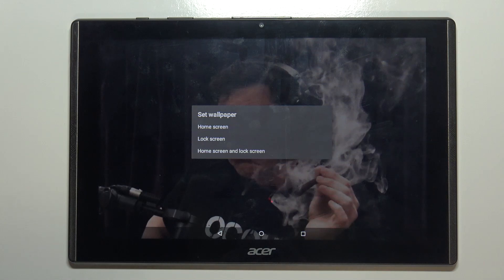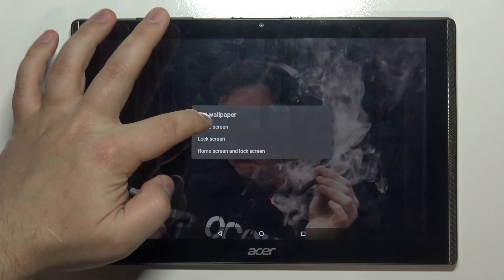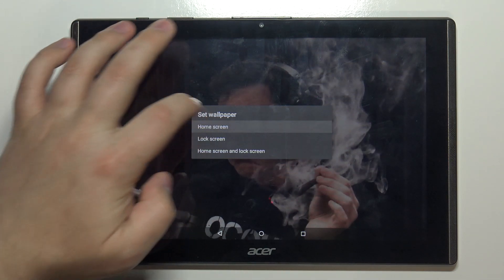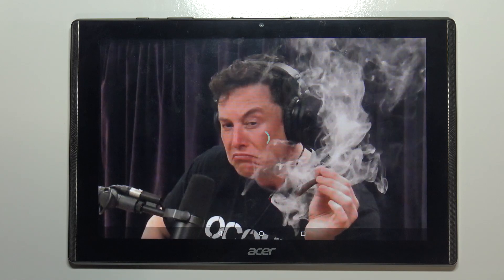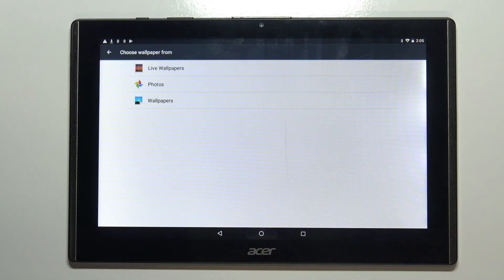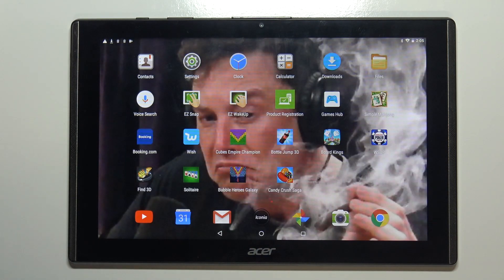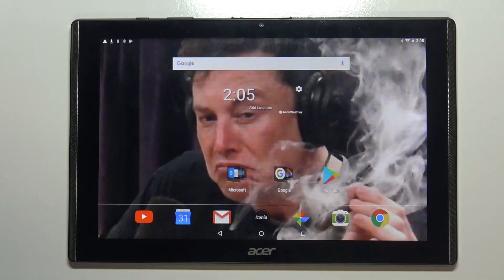You can set it on Home Screen, Lock Screen, or Both. I'm going to select Home Screen. Now let's go back to our home screen and as you can see the wallpaper changed.